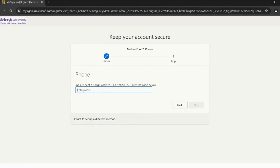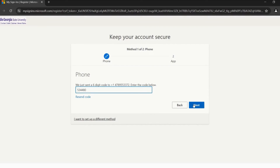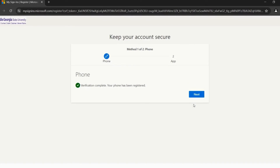Look out for your text messages. You will be receiving a text with a code shortly. Enter that code and click Next. Once you see that the verification has a green check, click Next again.